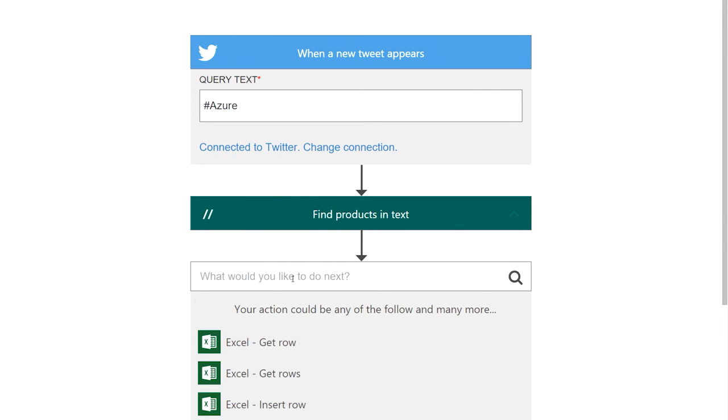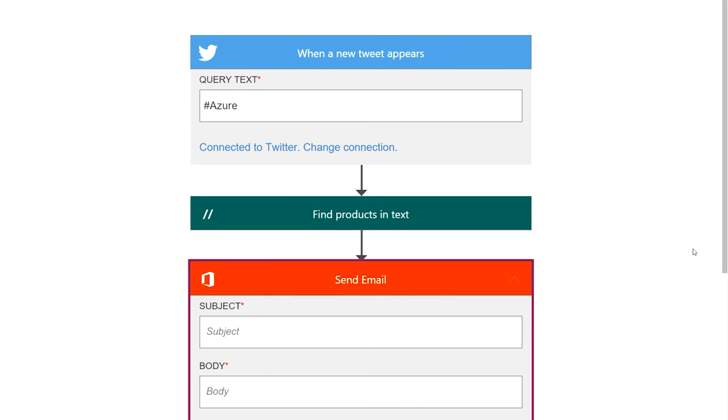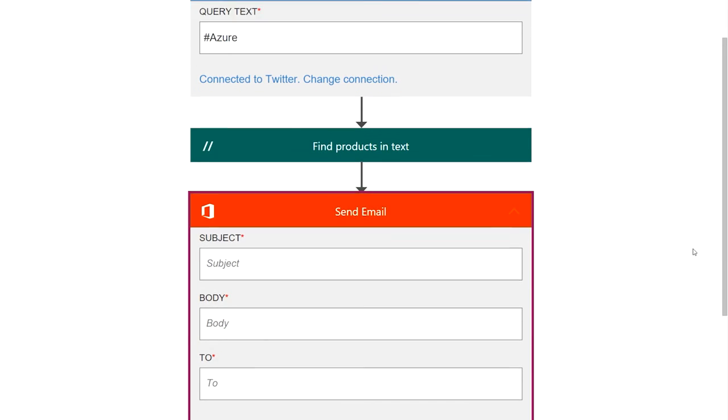So, here, I'm going to search for send email, let's say, and that will go out and find, again, the swagger for the send email action and pull in the input fields for that.